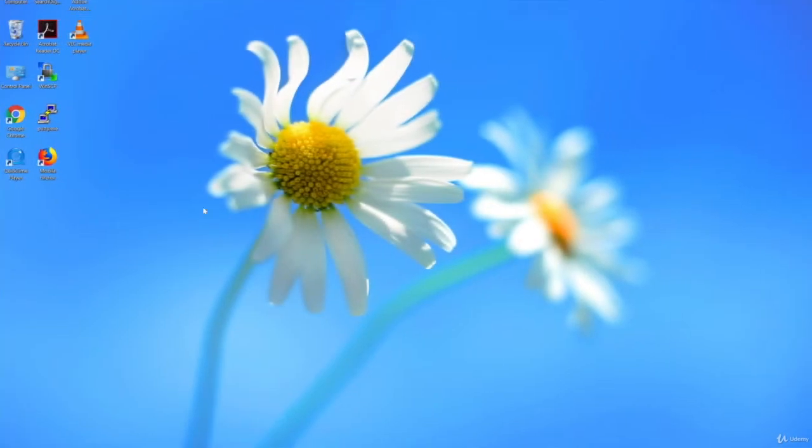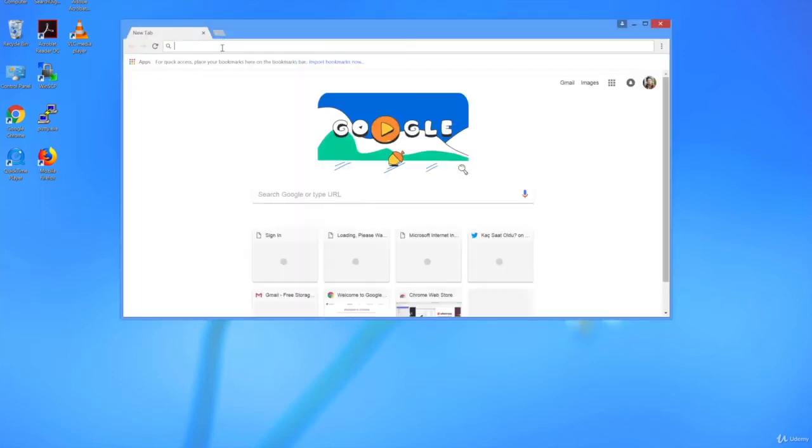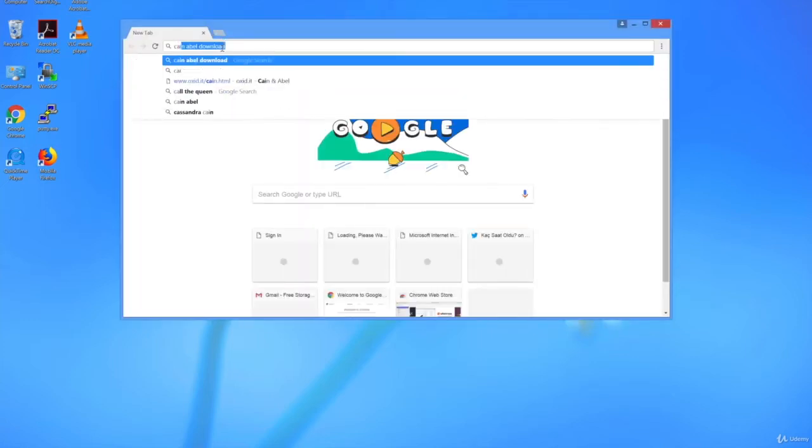Cain and Abel works on Windows platforms. So let's download it and install it on a Windows platform. I'm going to use my Windows 8 VM for this purpose. Open an internet browser and search for Cain and Abel Download.